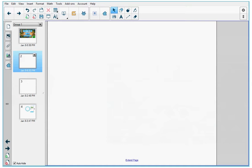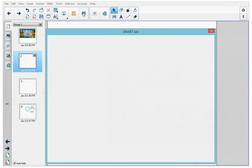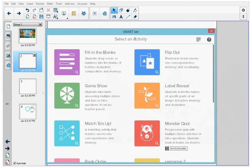I'm a teacher and in an open notebook file on a new page, I want to create a Smart Lab Monster Quiz activity. I go to the top menu and I press the lab icon to open the Smart Lab wizard.